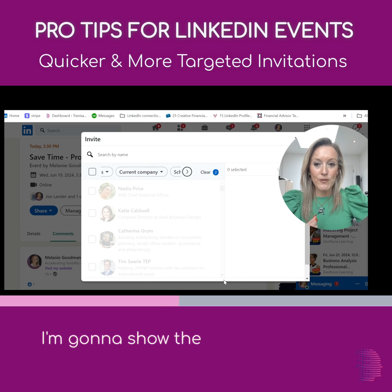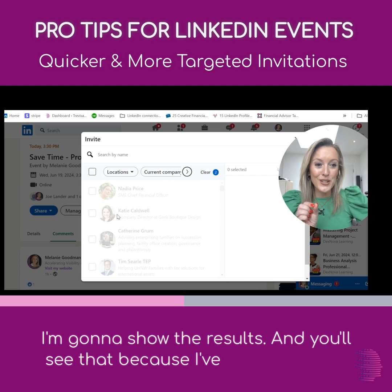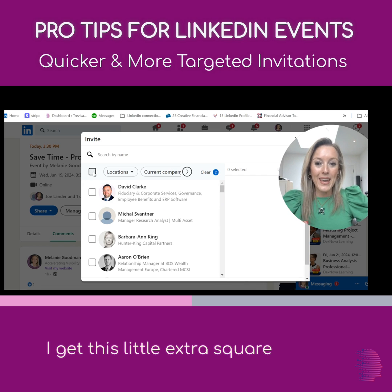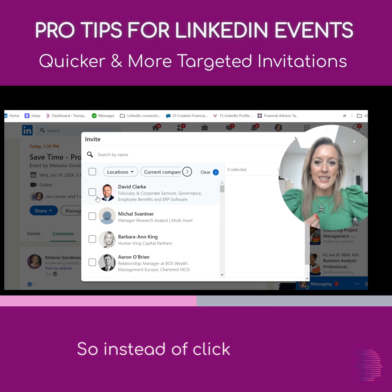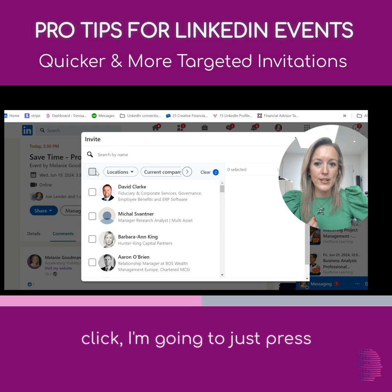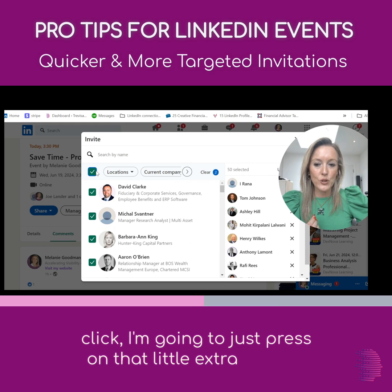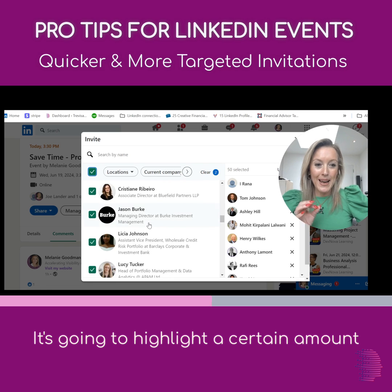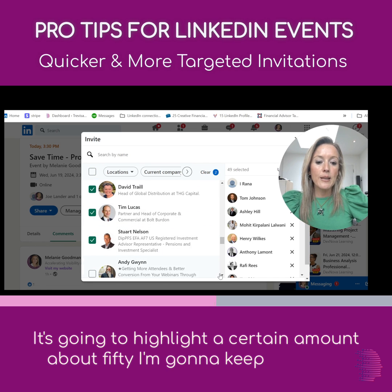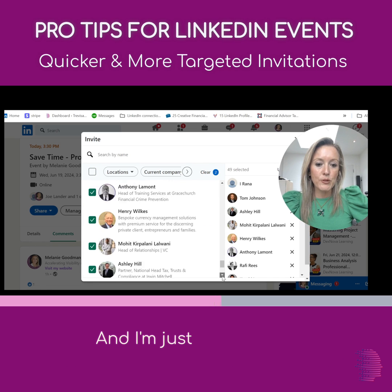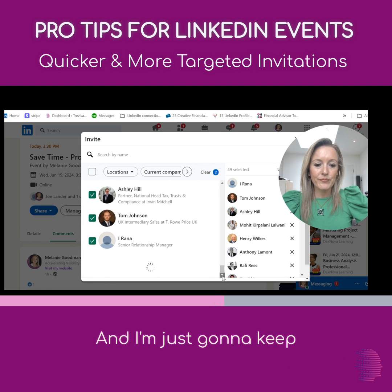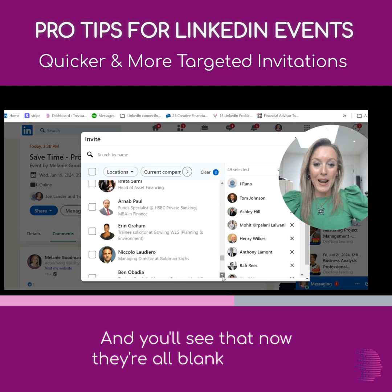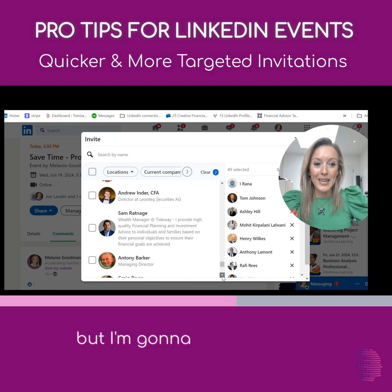I'm going to show the results. Because I've chosen a filter, I get this little extra square up here. So instead of clicking one by one, I'm going to press on that little extra square — it's going to highlight about 50. Then I'm going to keep scrolling down, and you'll see that now they're all blank squares, but I'm going to keep scrolling.